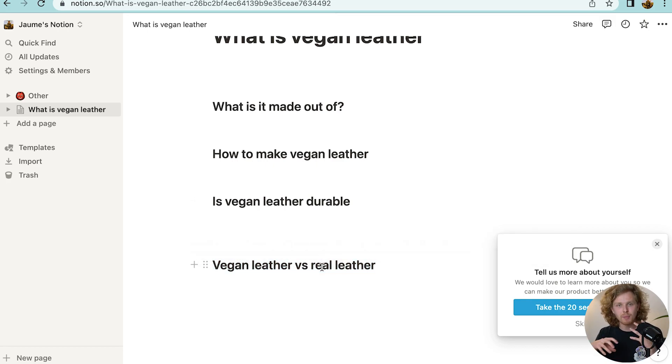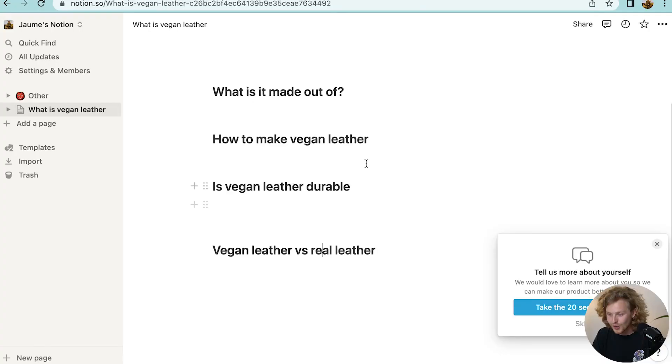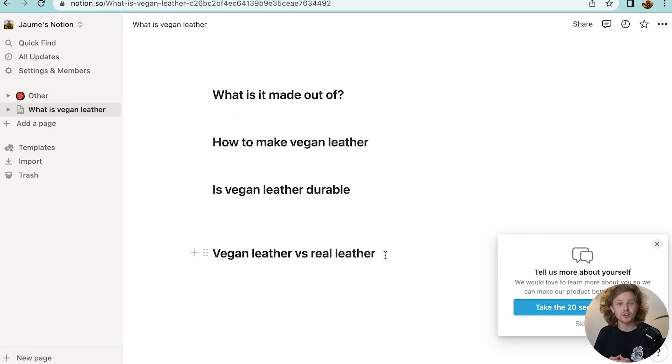While taking a look at this, I'm also thinking about all the different featured snippet opportunities I could be targeting. When creating content, we need to be mindful of all the different featured snippet possibilities. For example, 'how to make vegan leather' — if we answer this concisely in 40 to 50 words right under this specific H2 heading, there's definitely a possibility that this could be picked up as a featured snippet if this piece of content ends up ranking and doing significantly well. Another thing we could do: vegan leather versus real leather — we could do a table comparison, which could also be a great possibility for a featured snippet.